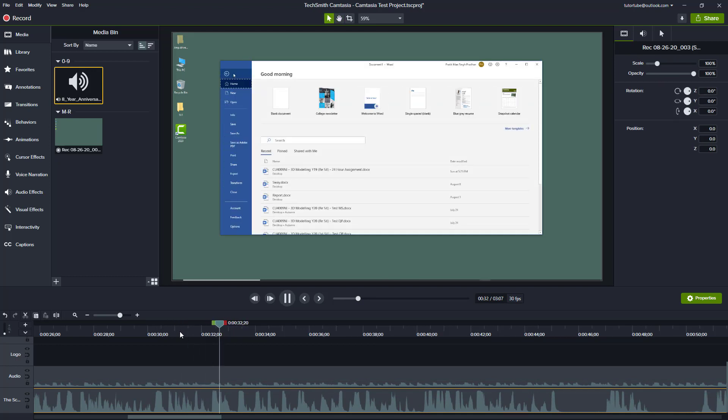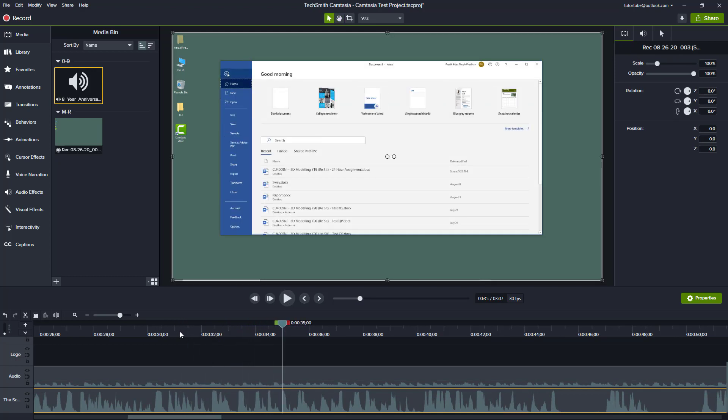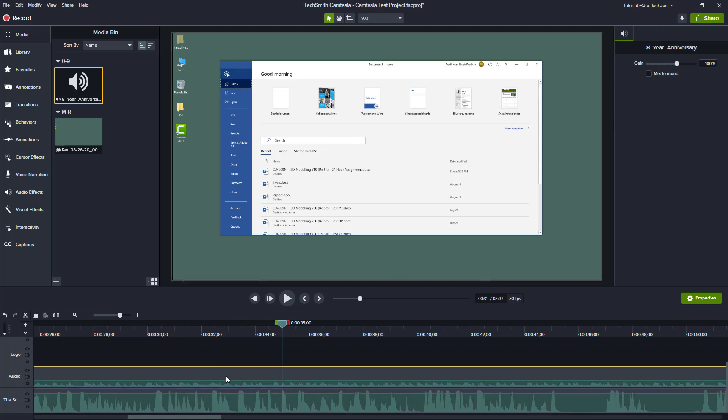What you have is your narration on top of the background music. So if you want to give a feel to your video, you can just do this.